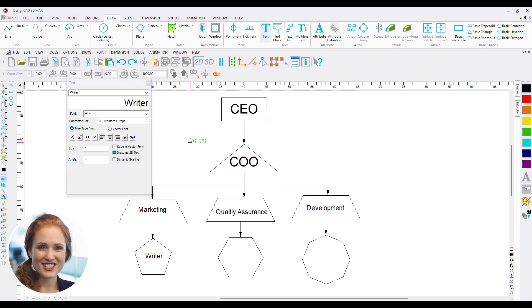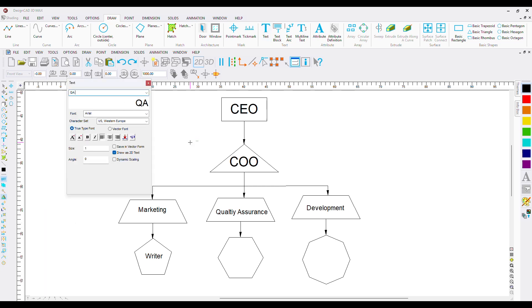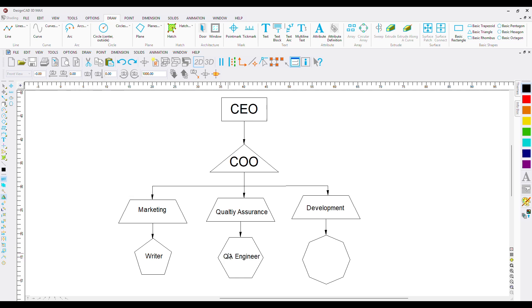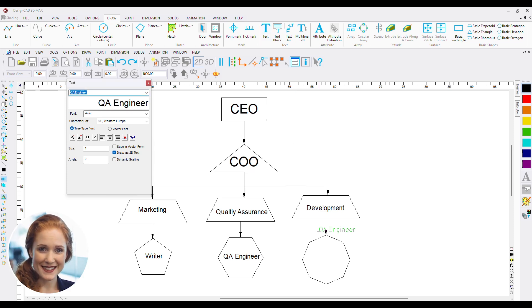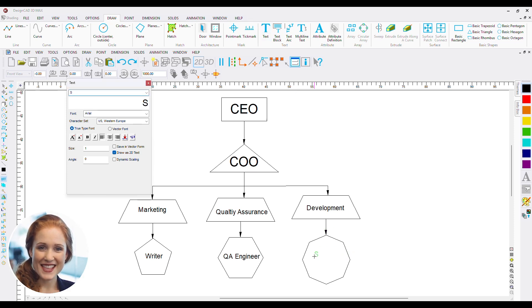To Quality Assurance, we add a QA Engineer. And finally, to the Development, we add a Software Engineer. And voila, we are done.